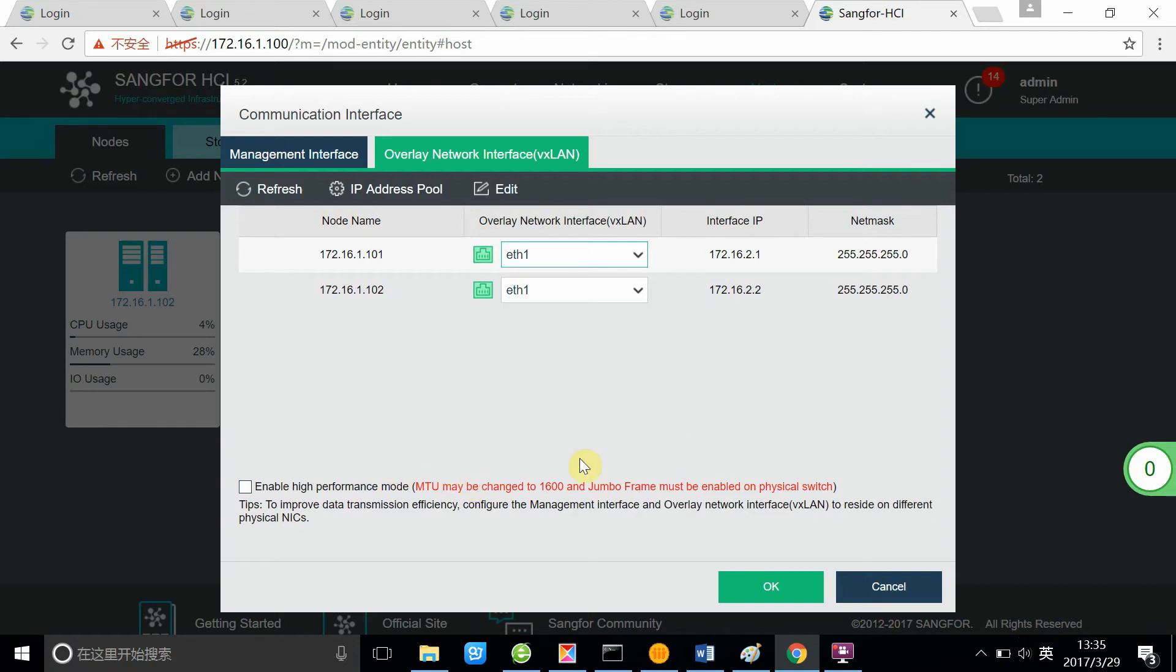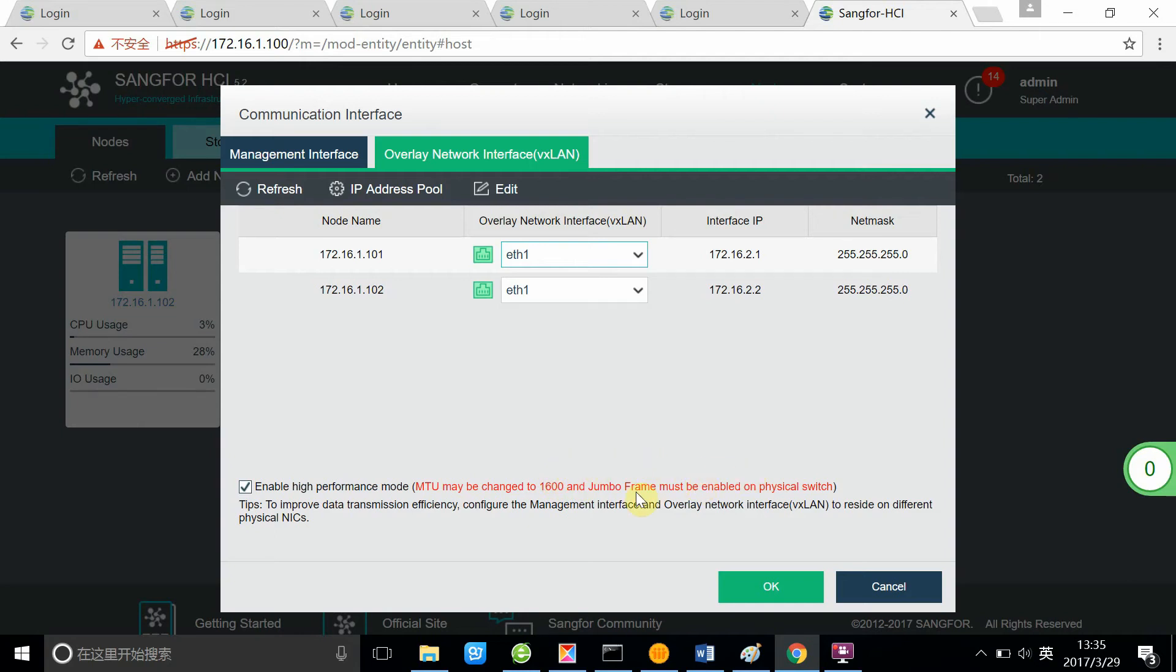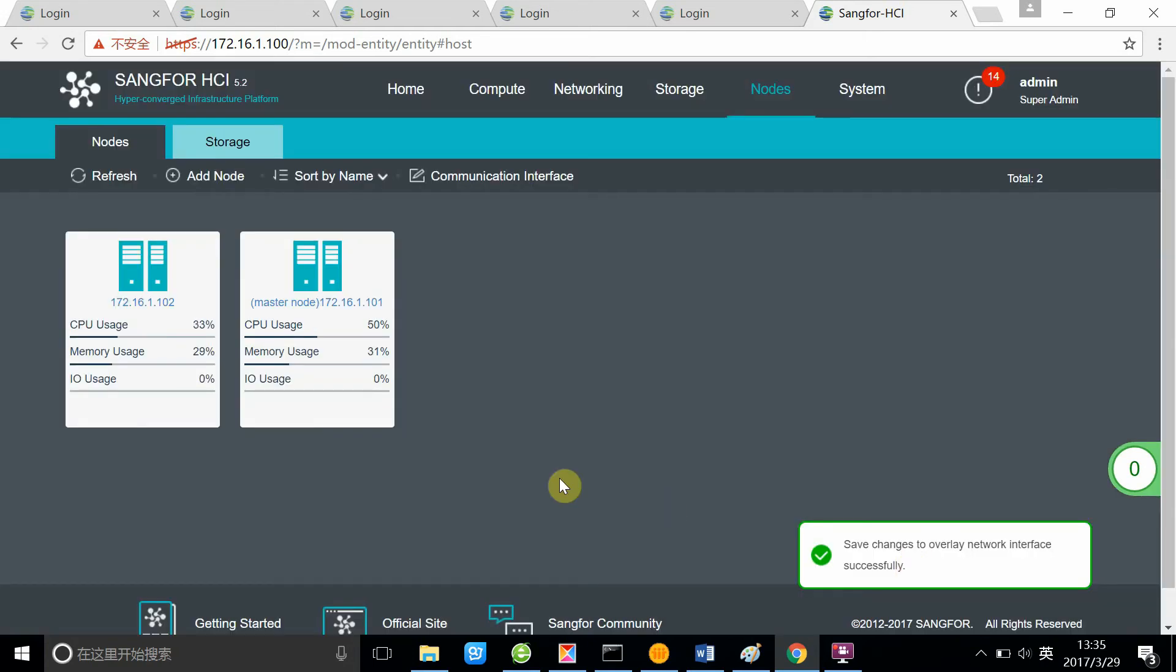To maximize the performance of VXLAN, we recommend you to take off this enable high performance mode button. Because VXLAN requires larger packets to be passed by the switch, you need to activate the jumbo frame feature on your switch to make sure that the performance of the VXLAN is maximized. Click OK and all the changes will be made.